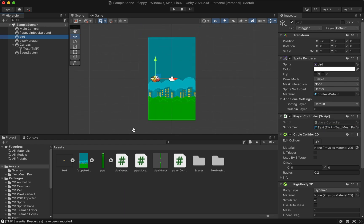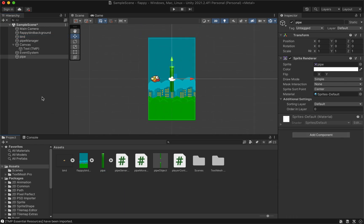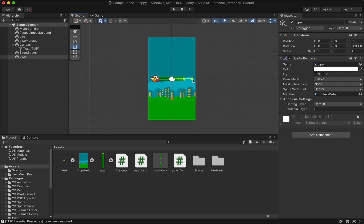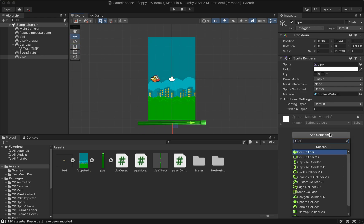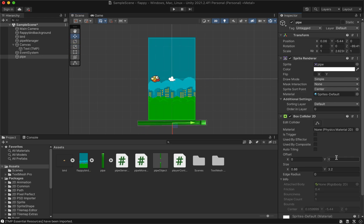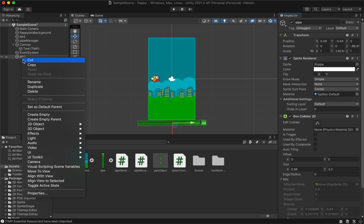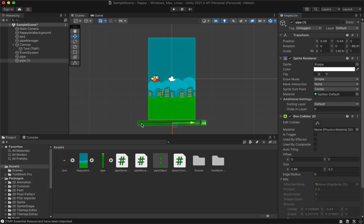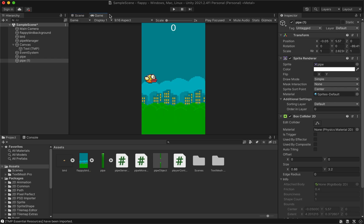To make the player lose if they go too high or too low, add another pipe and position it horizontally below the bottom of the screen. Add box collider 2D and duplicate the pipe. Add the duplicated pipe above the top of the screen. Now we can test the game.